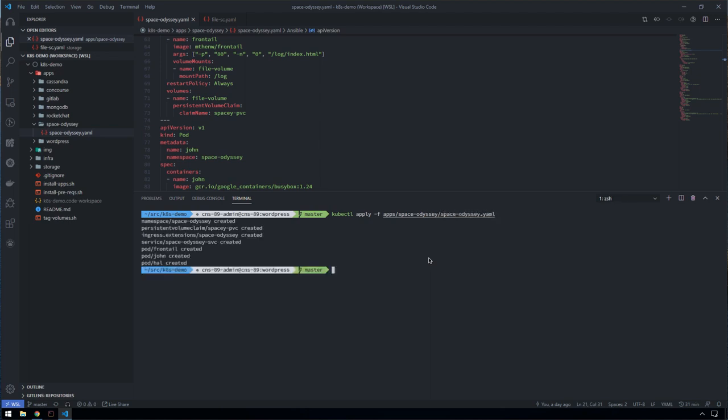So that's kicked off. It's created a namespace, a persistent volume claim in read-write many mode, an ingress route so we can actually access the service, and then three different pods.